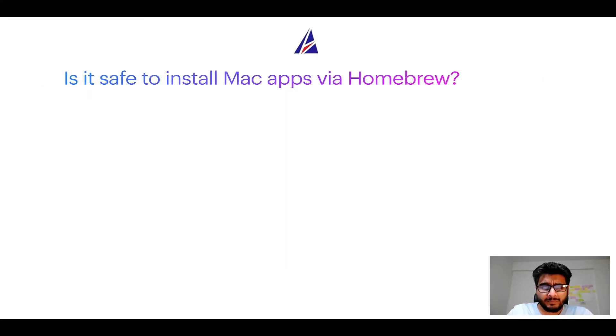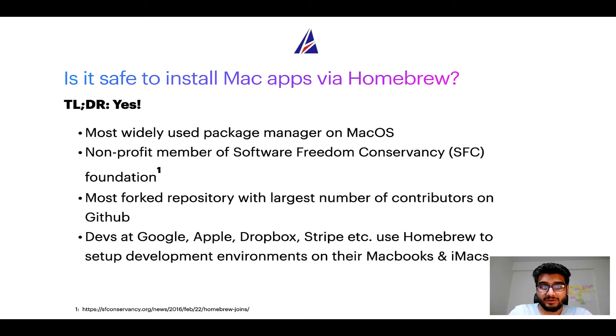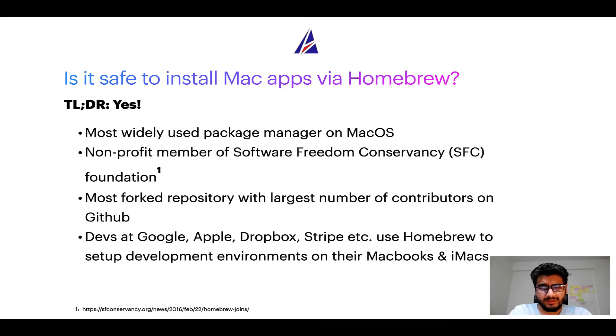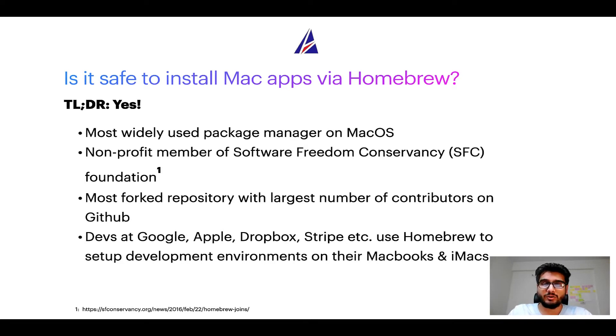Next up, is it safe to install Mac apps via Homebrew? Short answer, yes. In fact, Homebrew is the most popular and thus most widely used package manager on macOS.